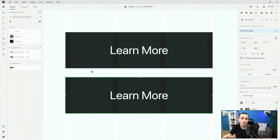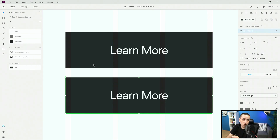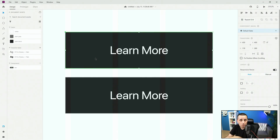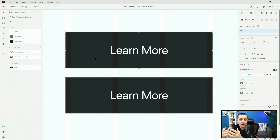Instances of your main component are basically like parents and children — that's actually what they're called. This top component is the parent component. It was created first, so it keeps all of the original settings: the size, the font style, the colors, and the rounded corners.